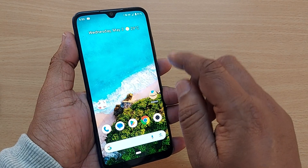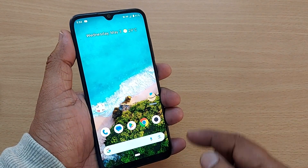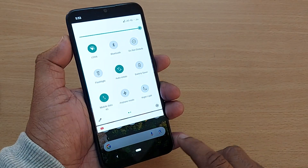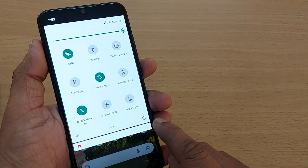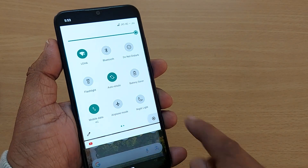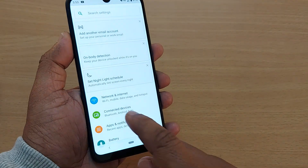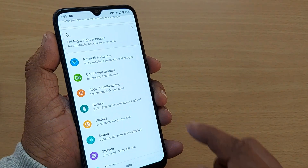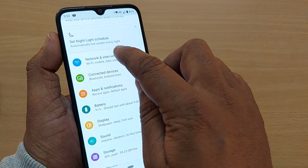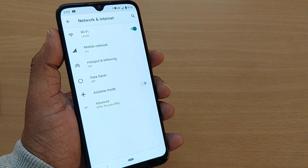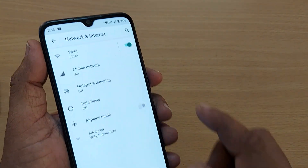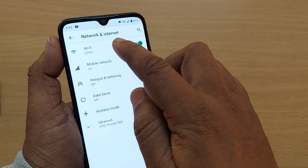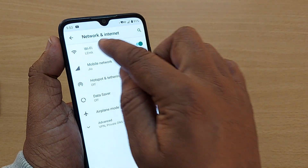If you want to see the SSID on any mobile device which is connected to Wi-Fi, just go to Settings on your Android phone. After going to Settings, you'll see several options. One of the options will be Network and Internet, where you'll find the Wi-Fi network. Tap on Network and Internet, and then tap on Wi-Fi.